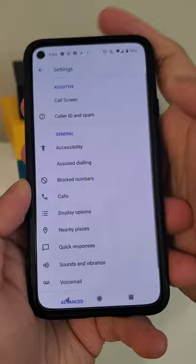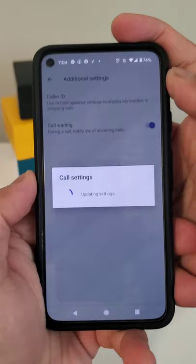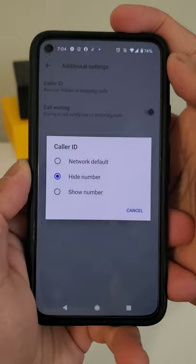Open the stock Google Voice or phone app, go to Settings, then Calls, Additional Settings, and then Caller ID. For Samsung, it will be under Settings, Supplementary Services, and then Show Caller ID. Choose 'Hide number' on stock Android or 'Never' on the Samsung phone app.